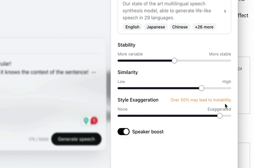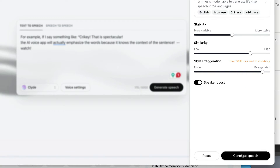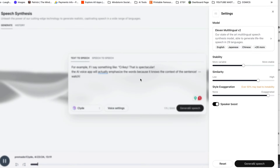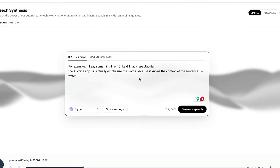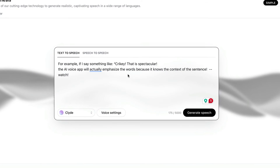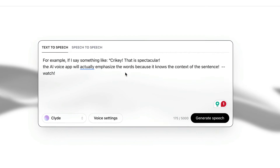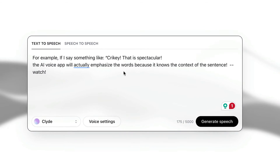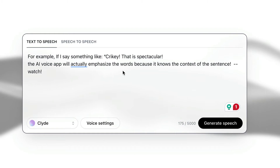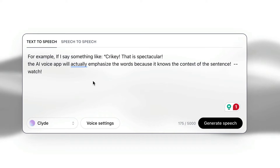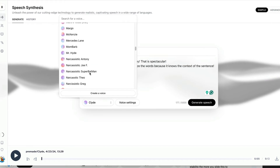Notice that if I go over 50%, the system warns me that the voice may be unstable. But let's just see what happens. 'For example, if I say something like crikey — oh — that is spectacular. The AI voice app will actually emphasize the words because it knows the context of the sentence.' Just lots of great voices to play around with.